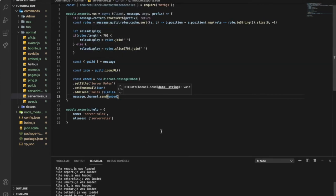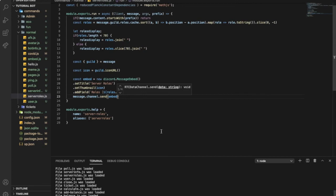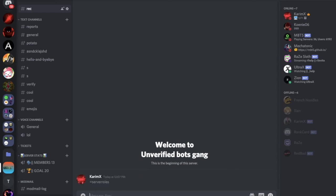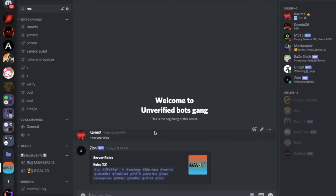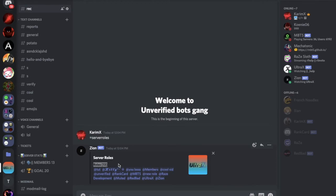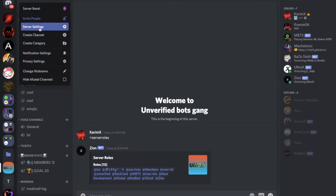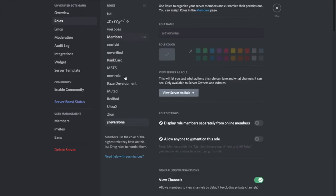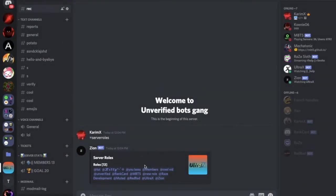Good. Now if I do server roles, as you can see here server roles, the icon, there's 13 roles and here all of them. One, two, three, four, five, six. You can count them if you want to. And if I go over here, as you can see all the roles.